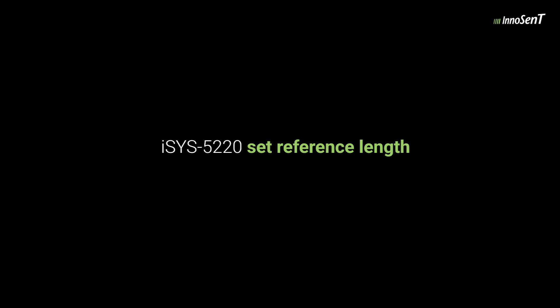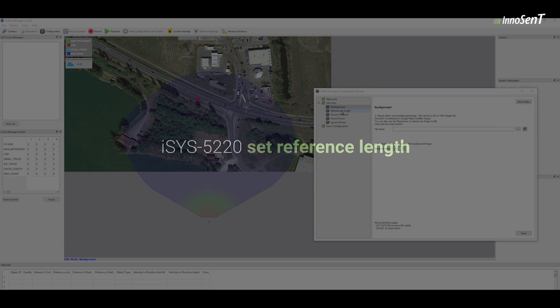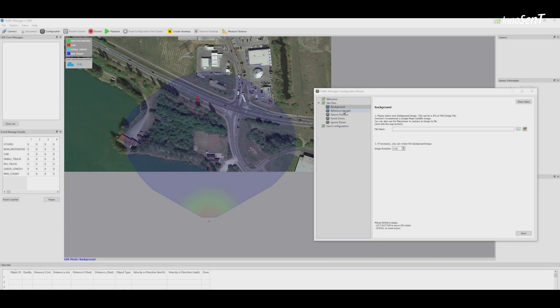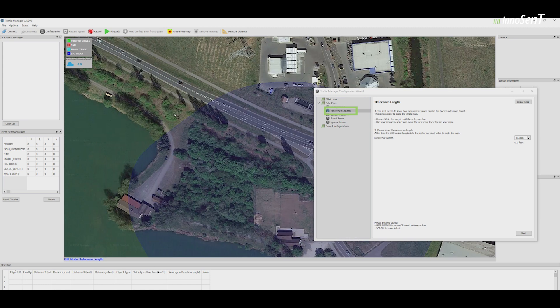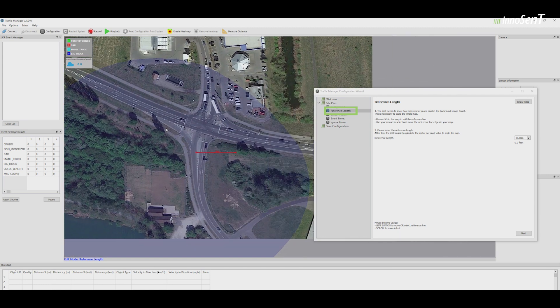The background image must then be scaled. You can either use a known reference length, which you measured on site, or use Google Maps for scaling. Add the reference length in the Traffic Manager.